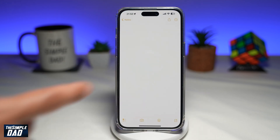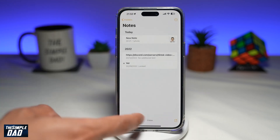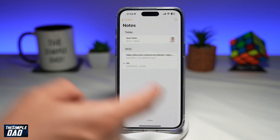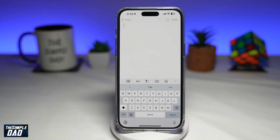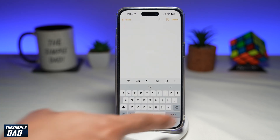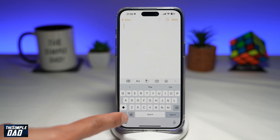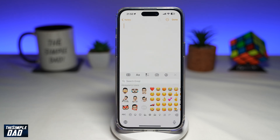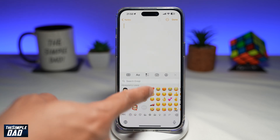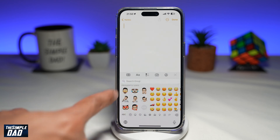Here you want to open up a new note. Once you're on the new note, on your keyboard, you want to tap on the emoji icon. From here, you'll see your Memojis.